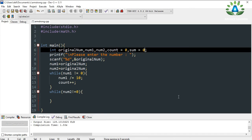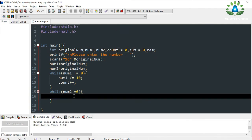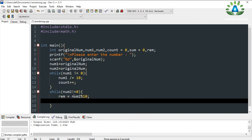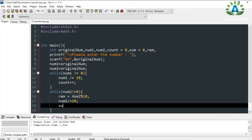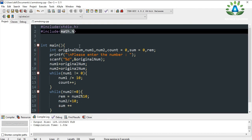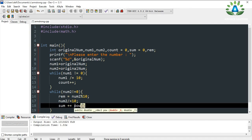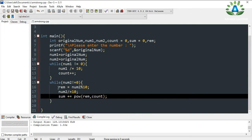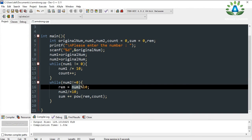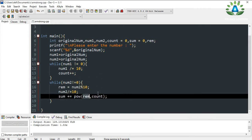I define the variable sum initialized to zero, and another variable remainder. The remainder will be num2 modulus 10, and num2 will be updated to num2 divided by 10. The sum will be sum plus the power of the remainder raised to count. I also included the math.h header because we are going to use the power function. So power of remainder to the count gives us each digit raised to the appropriate power.